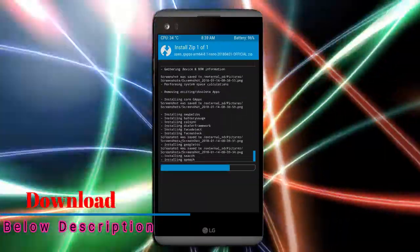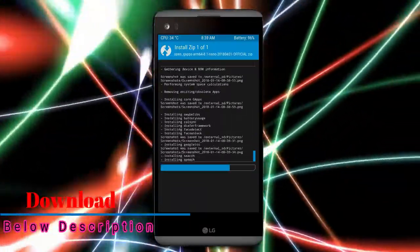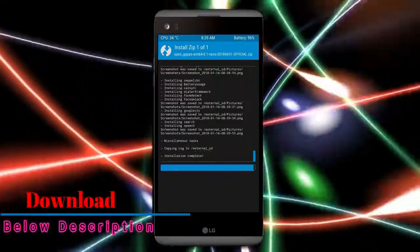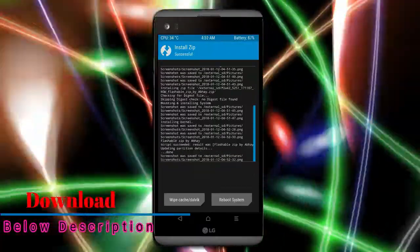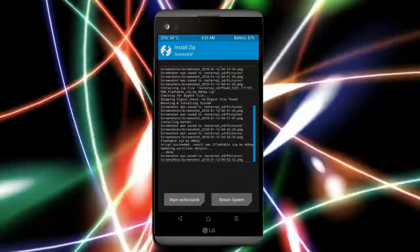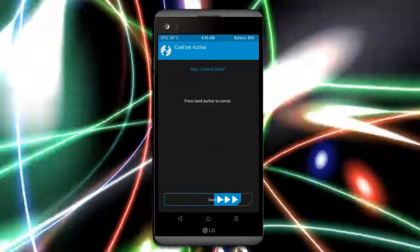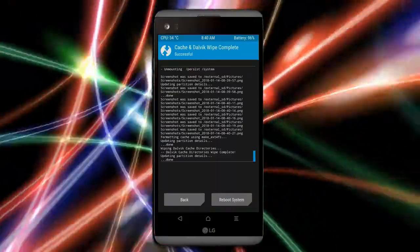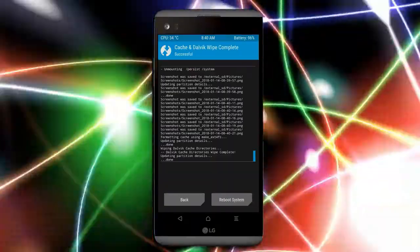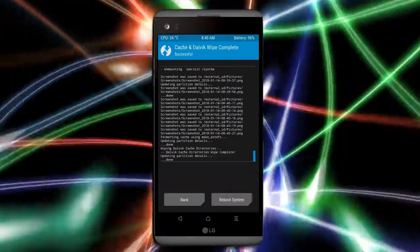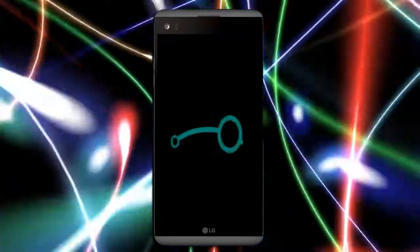Before we proceed to reboot our system, we need to wipe temporary data. Select the wipe and swipe right to wipe data. After finishing all steps, we need to reboot our system. Press on reboot system.